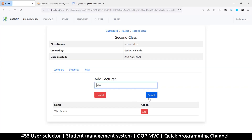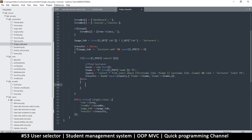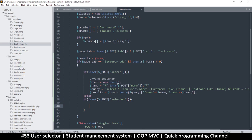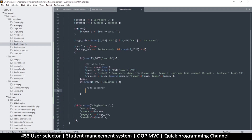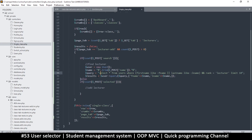If $_POST['search'] is set, then we are searching. Let's come back and verify that works — it still finds the result. Then we add an else statement so we can add the user, and another if statement: if isset($_POST['selected']), then we know we are adding a lecturer. So 'add lecturer' goes in there.